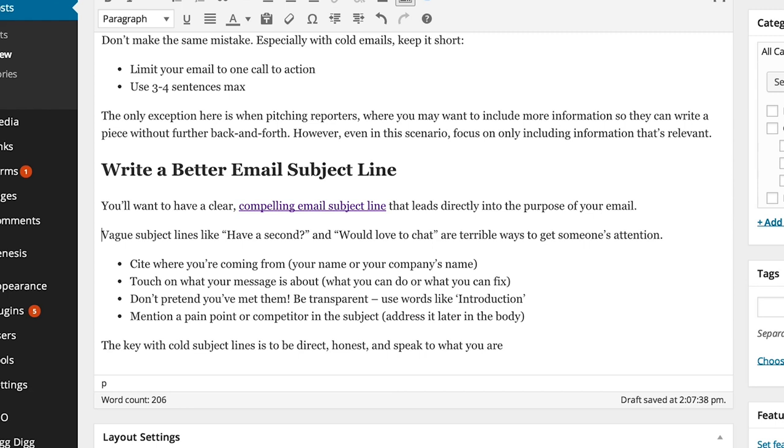And I've also reinforced the fact to Google that that is indeed a good post to be presenting to somebody if they type in the query compelling email subject line.